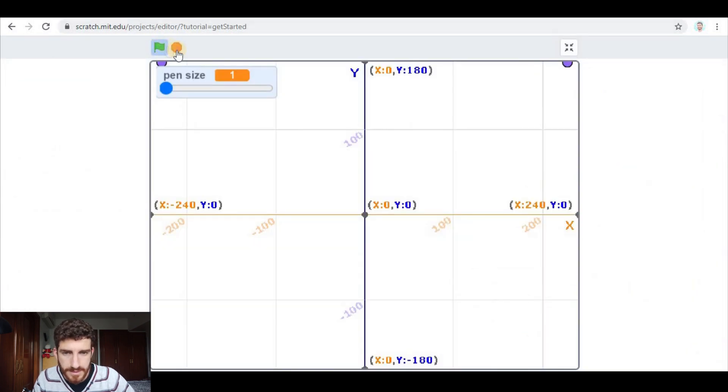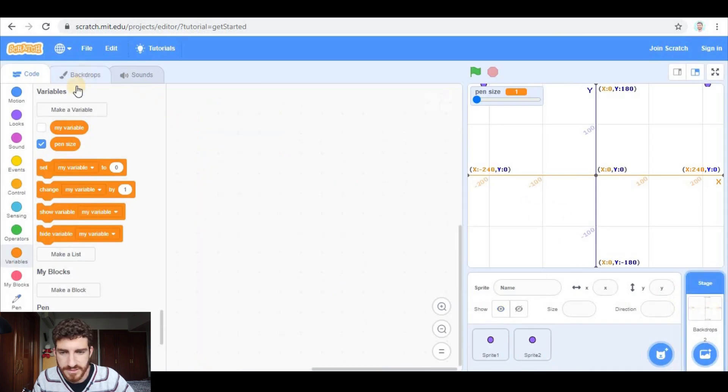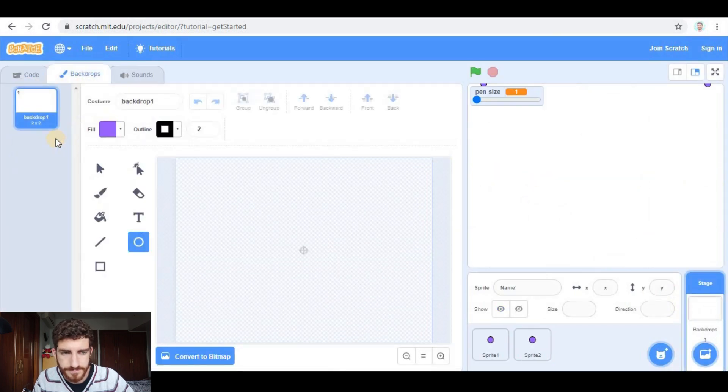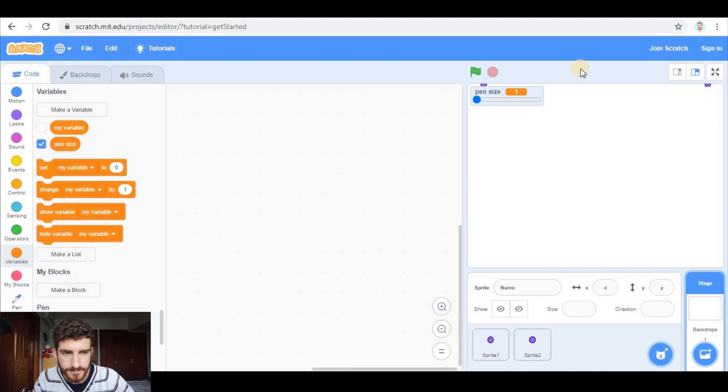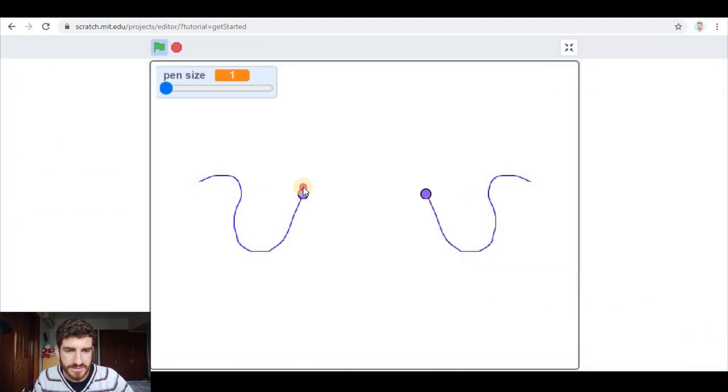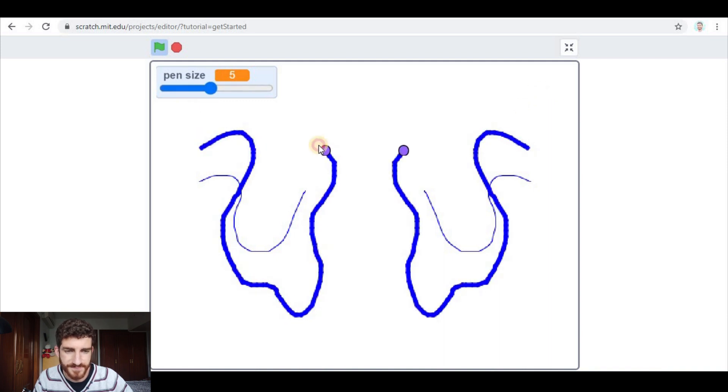And now, let me remove this backdrop because that's not necessary anymore. And let's see. Now pen size is 1. If I change this, pen size changes. And this is the project, guys.